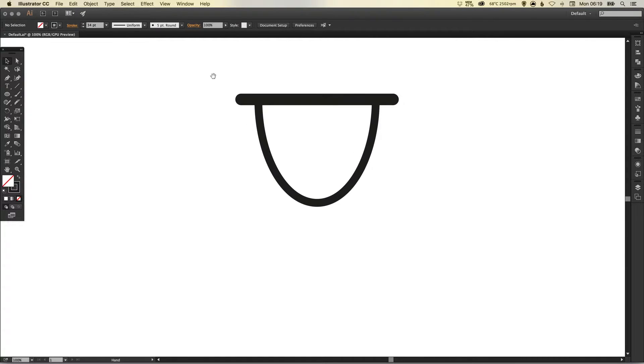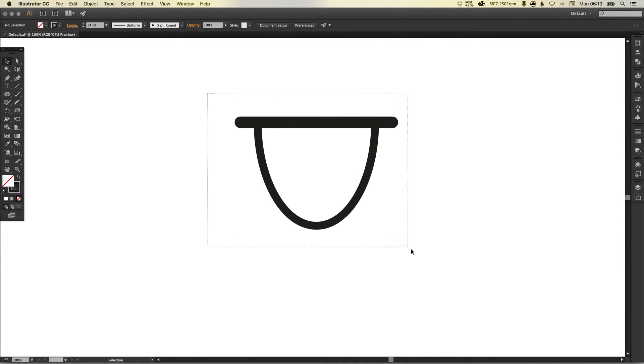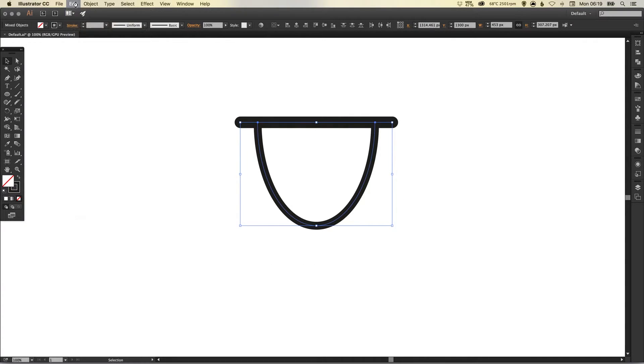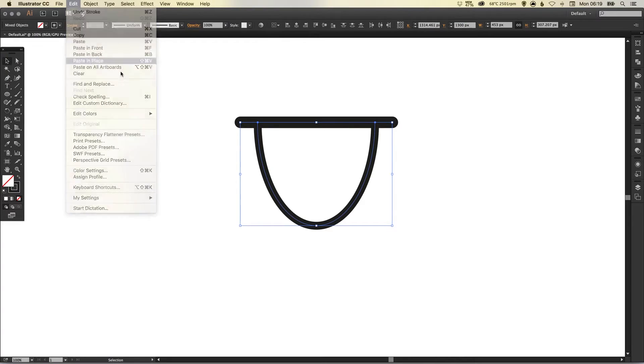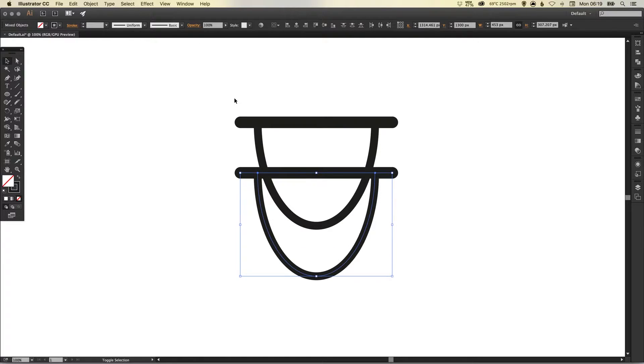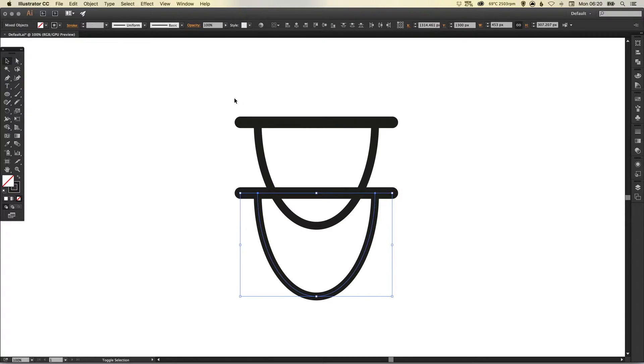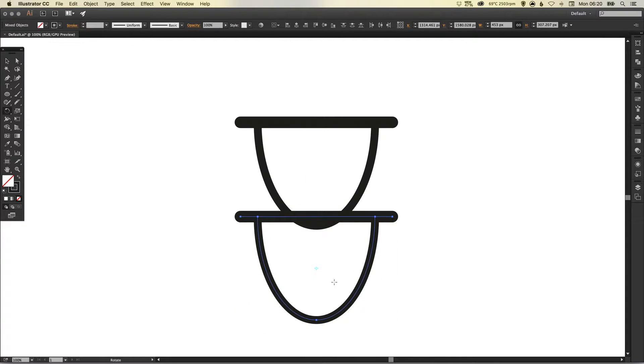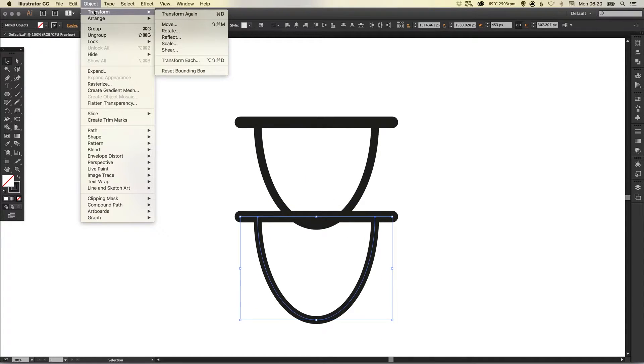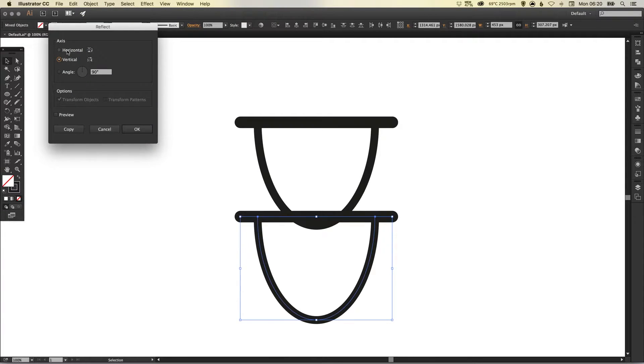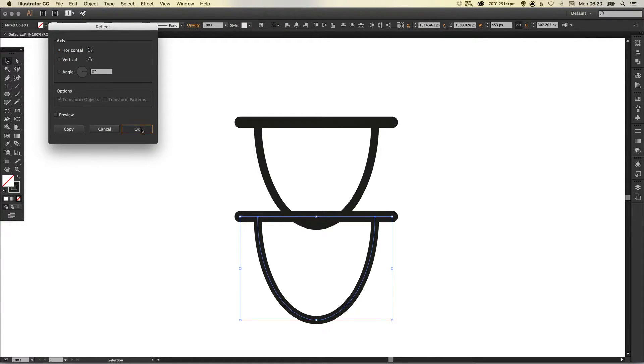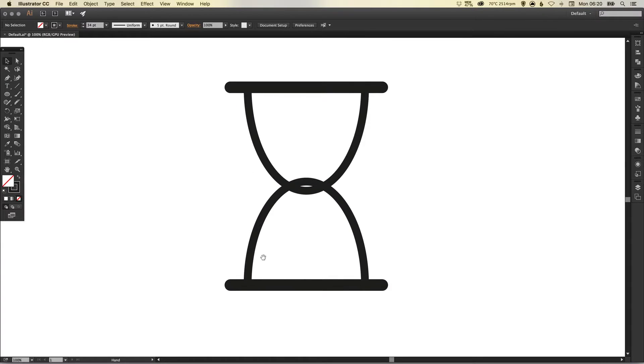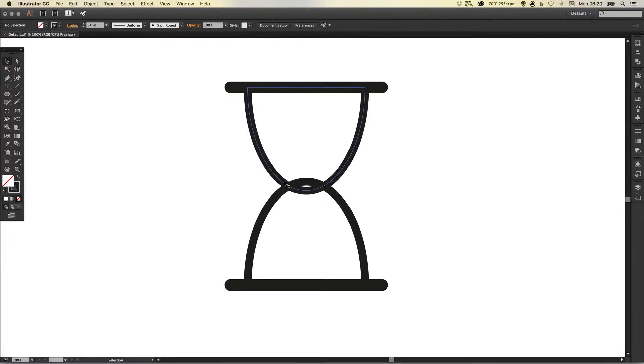So now what we can do is select both elements, go up to edit copy, edit paste in place and then holding down shift and using the arrow keys or you can use your mouse, just move that one down. Then you can either rotate this 180 degrees using the rotate tool or you can go up to object transform reflect, make sure you reflect it along the horizontal axis and then select OK. We want something like this, we want these two shapes here to overlap.